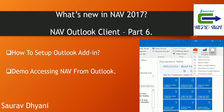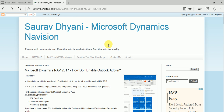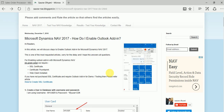Hello everyone. This time we'll discuss something called the Outlook Add-in, which is part of Dynamics NAV 2017. Those who follow me on my blog would have seen how to configure it. There are certain steps you need to follow and different types of authentication methods. There's an article on my blog - if you search for it you'll find how to enable the Outlook Add-in for Dynamics NAV 2017.